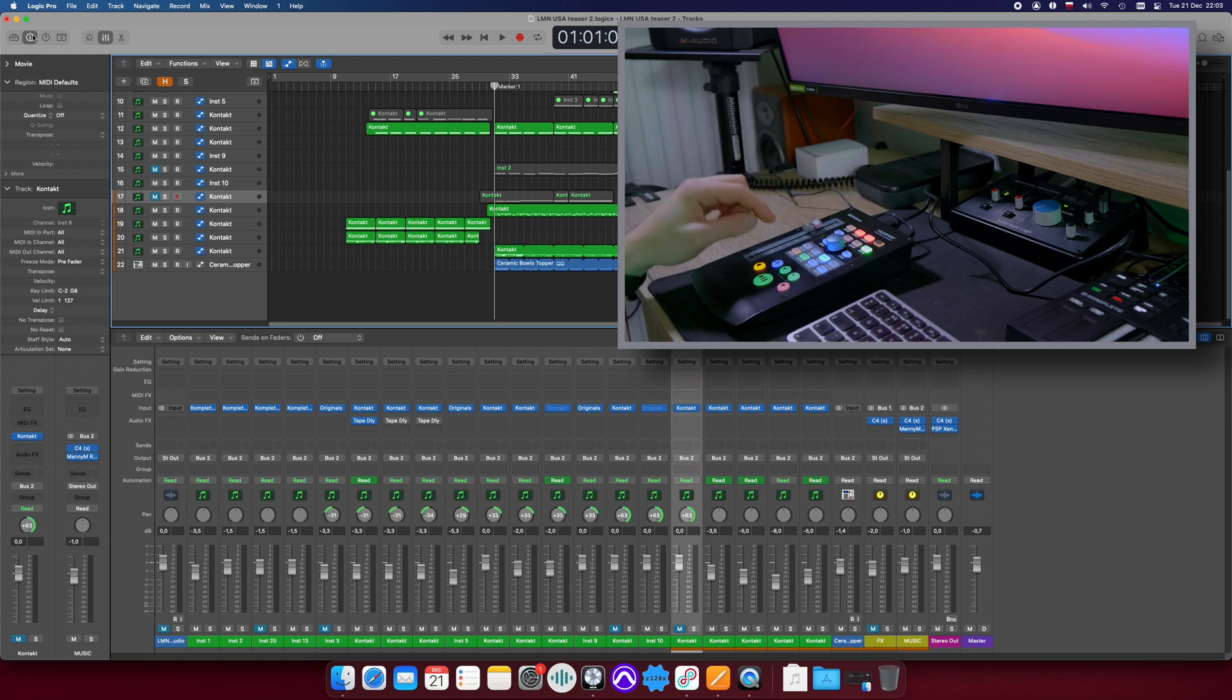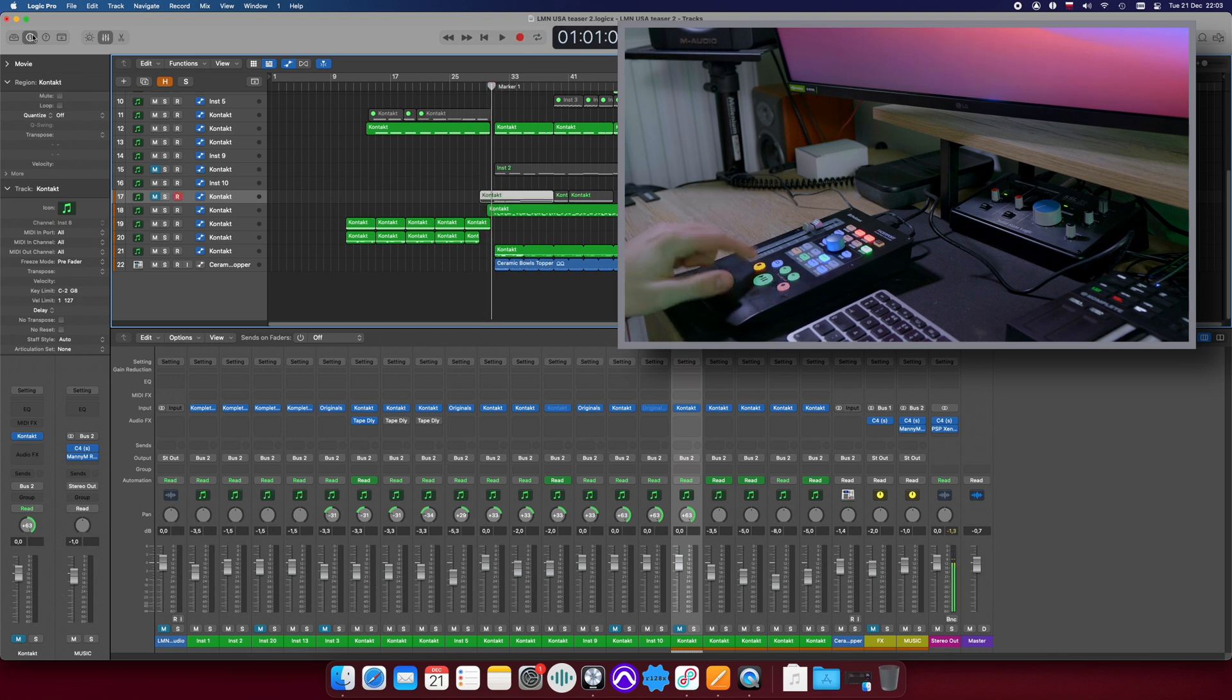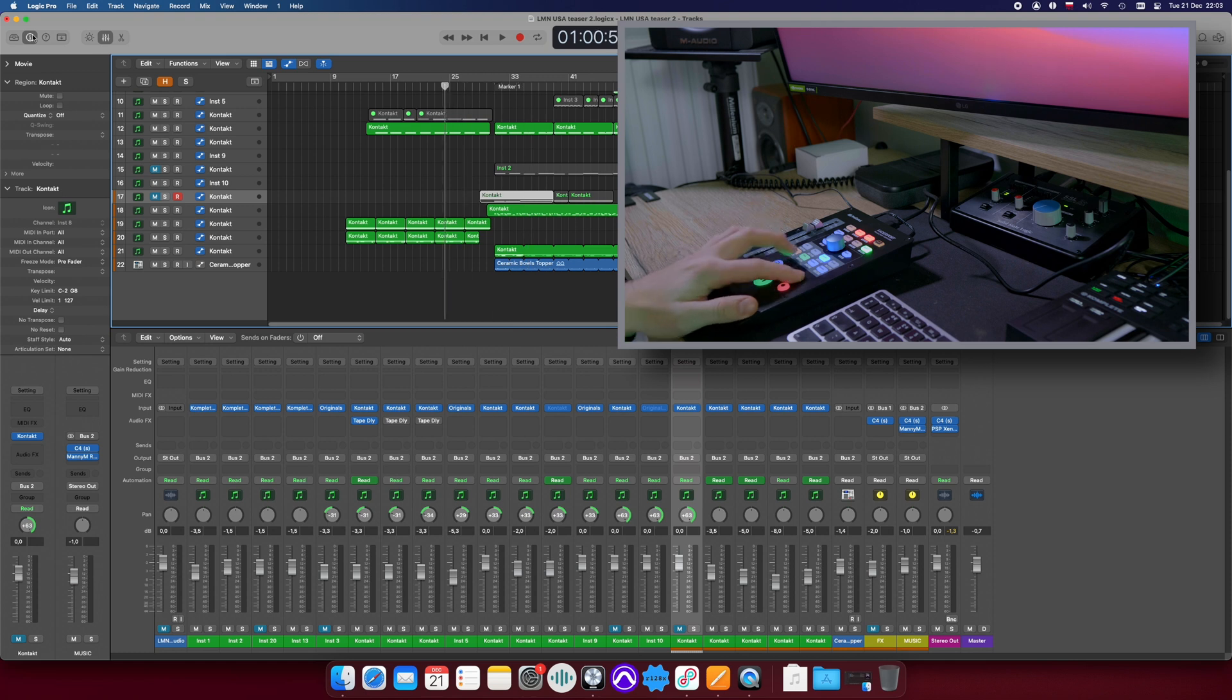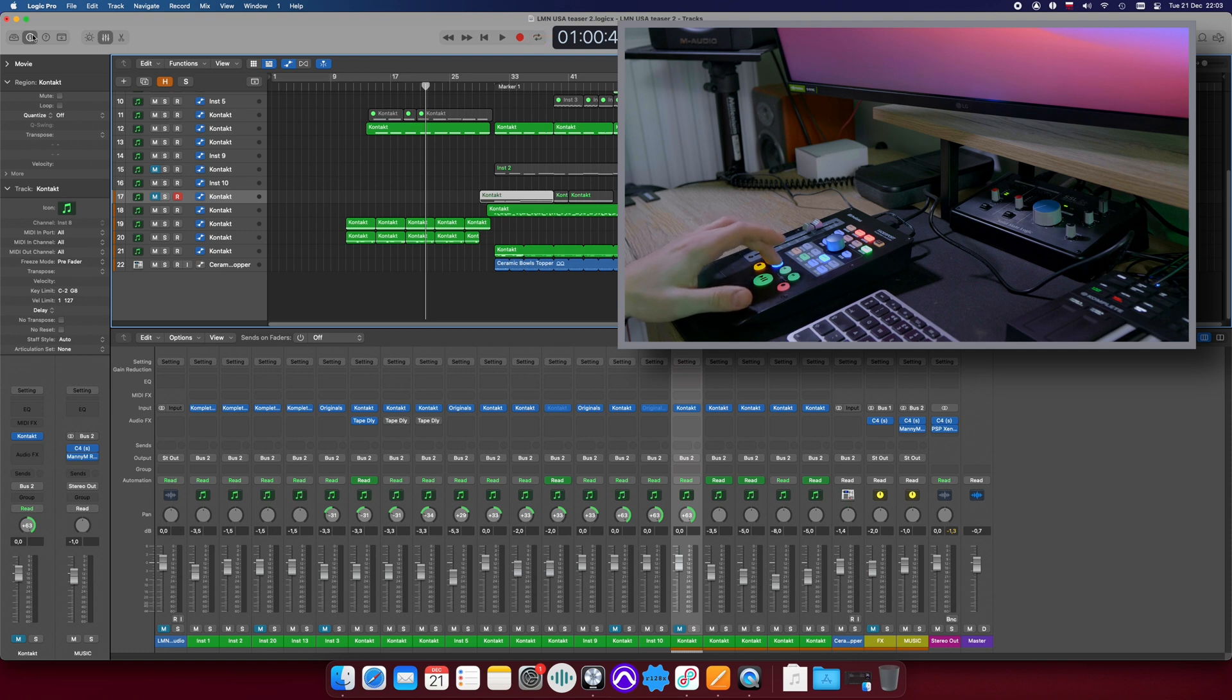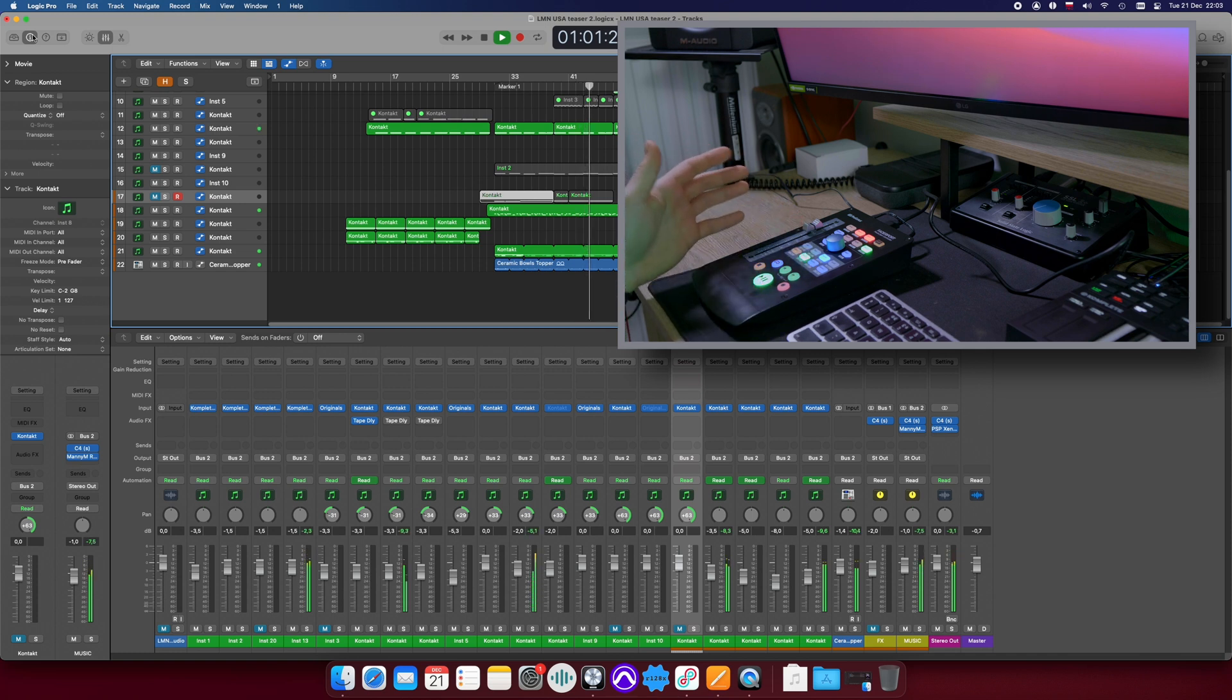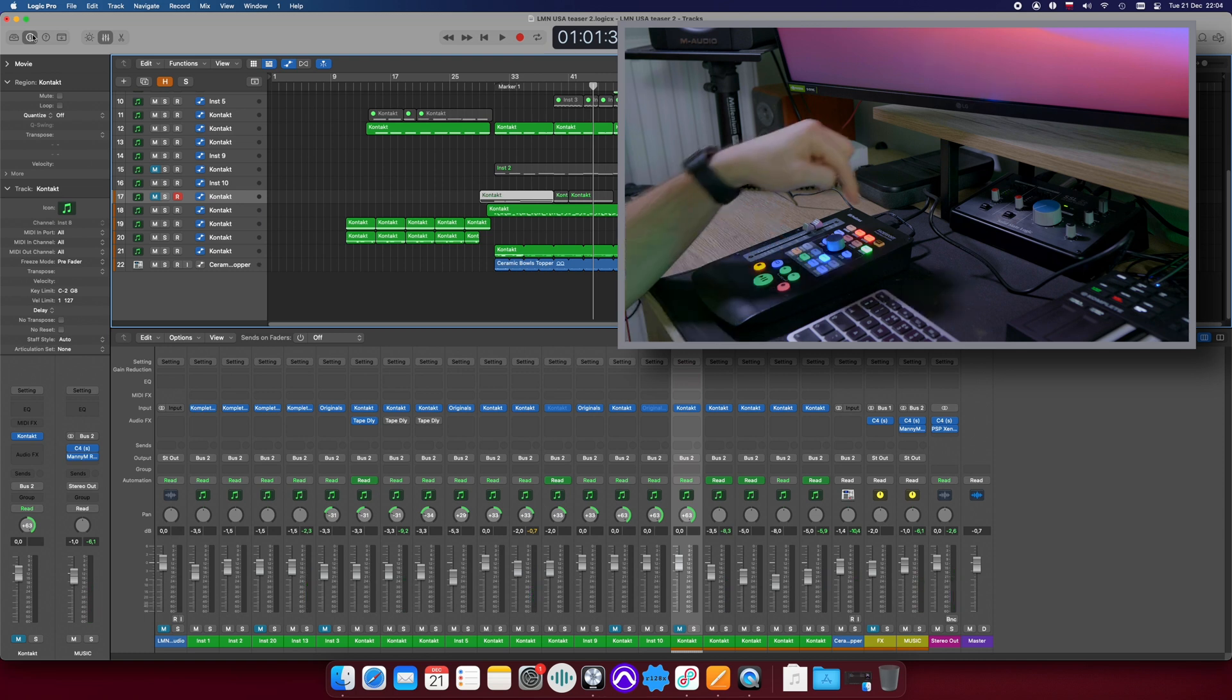So now let's try the transport buttons. Record works. Stop works. Scrolling works. Both sides. Looping works. And now let's check the click. Works.